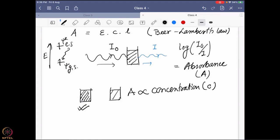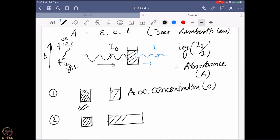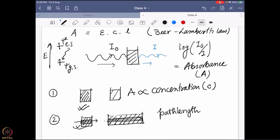Now say I take the same sample at the same concentration, but the shape of the cuvette is different — one is longer than the other. The longer one will absorb more because the light has to pass through a longer region. It also depends on how much of the sample is exposed to light. This is given by the term called path length — how much length in that cuvette is allowed to interact with the incoming light. So absorbance is directly proportional to path length l.